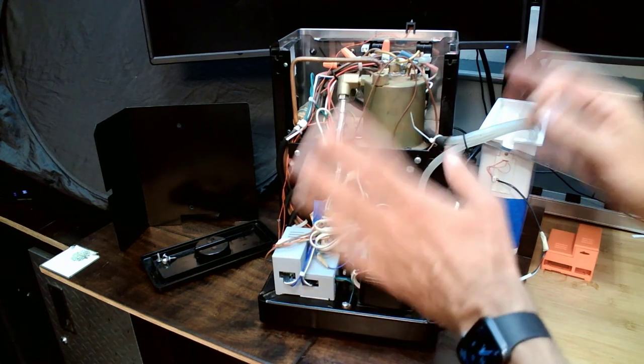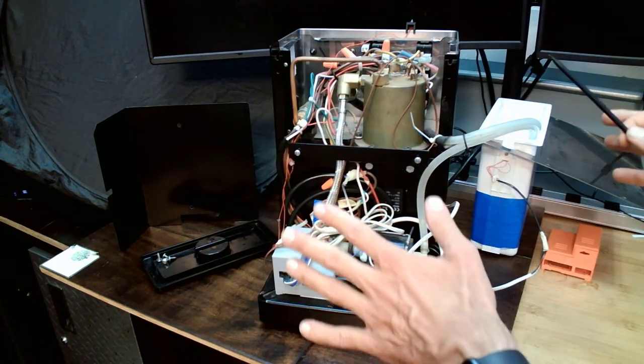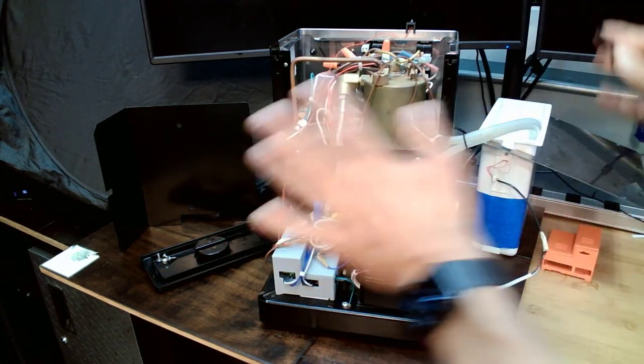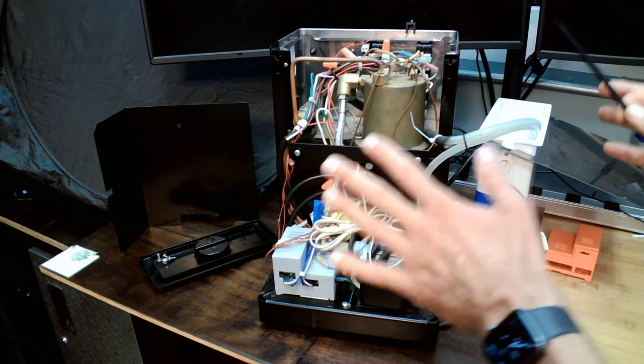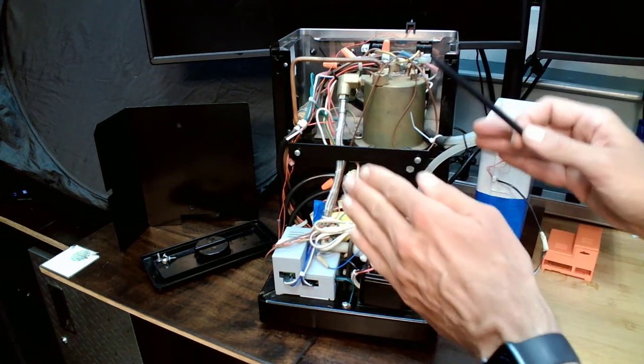You may notice that none of the mods permanently modify the machine, allowing you, if you wanted to, to return the machine to its original state.